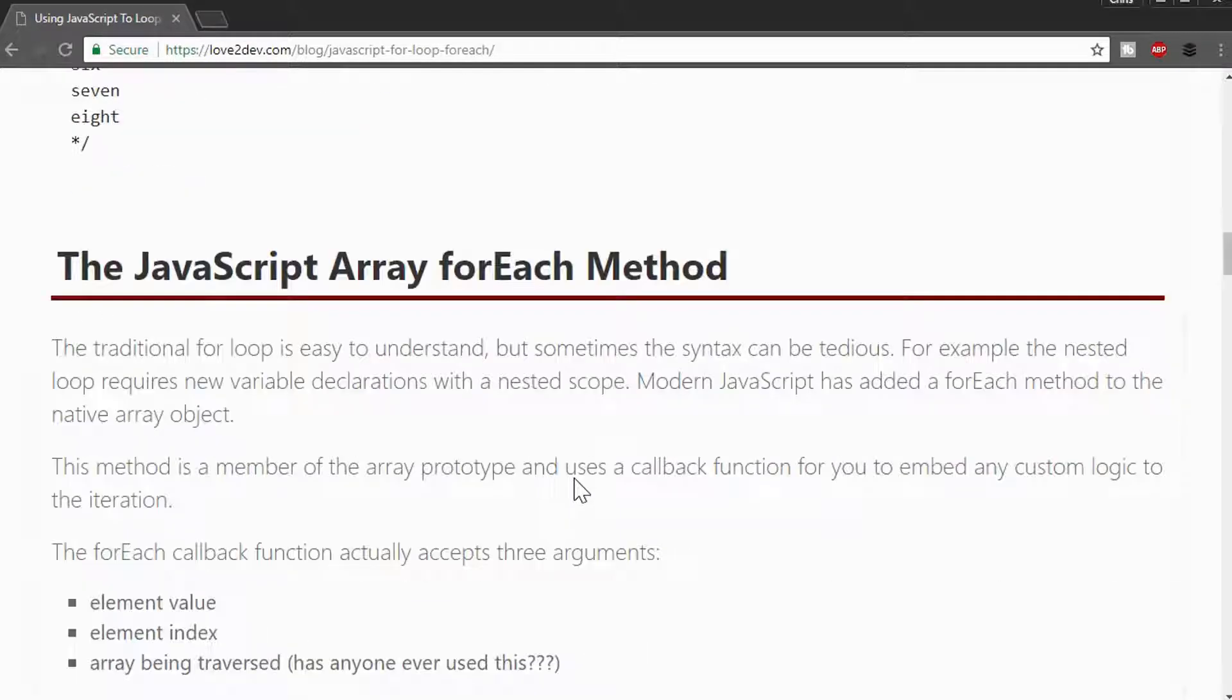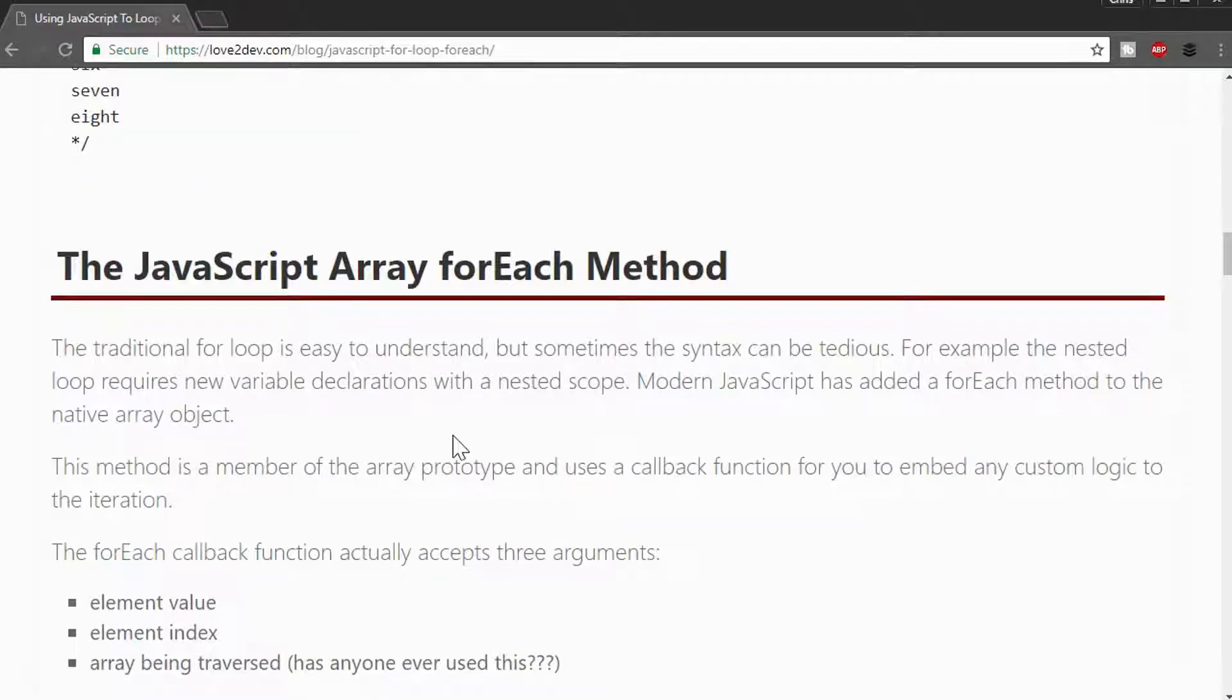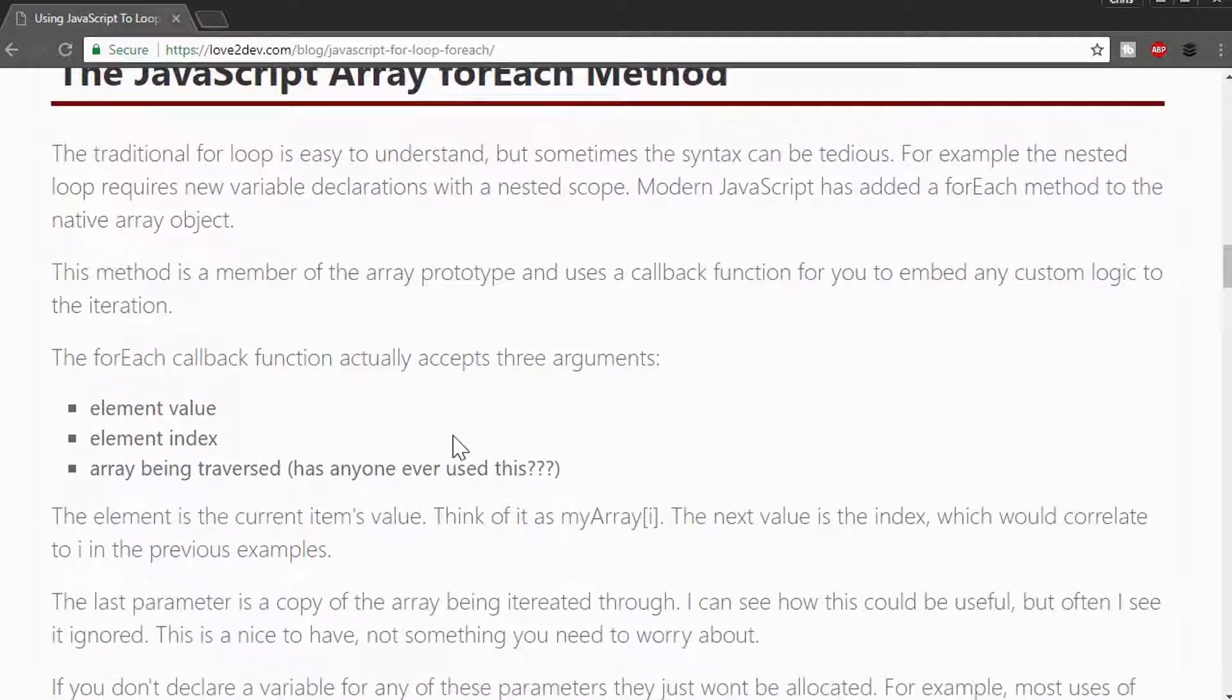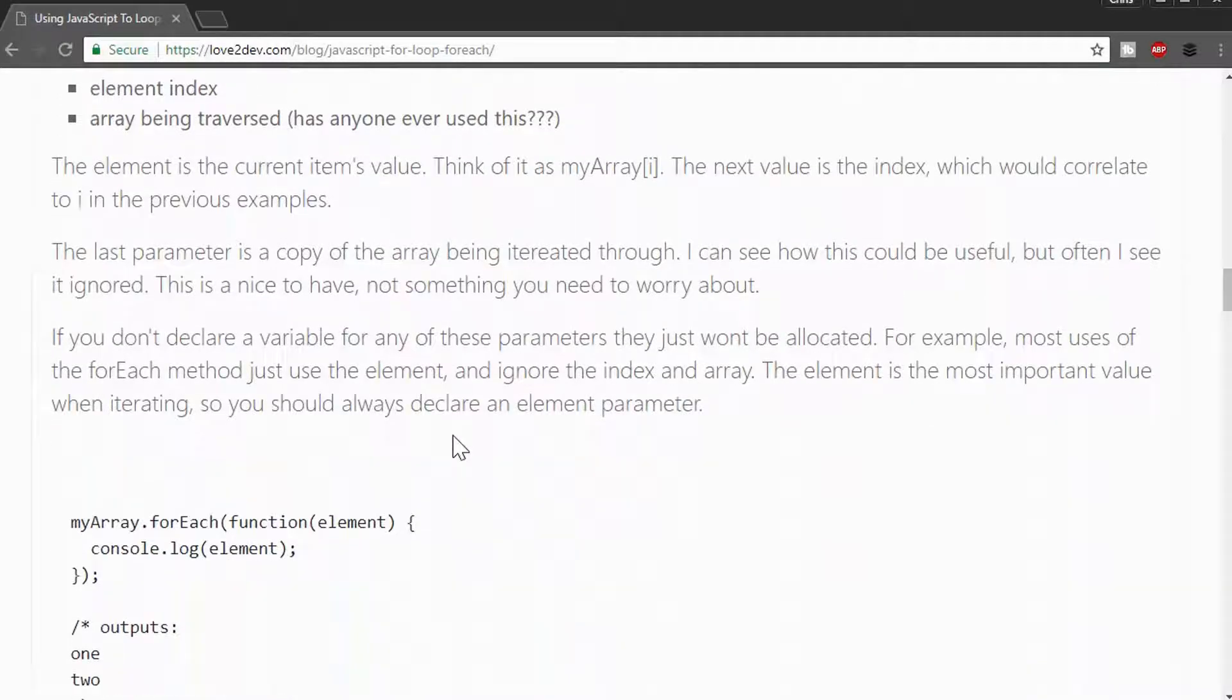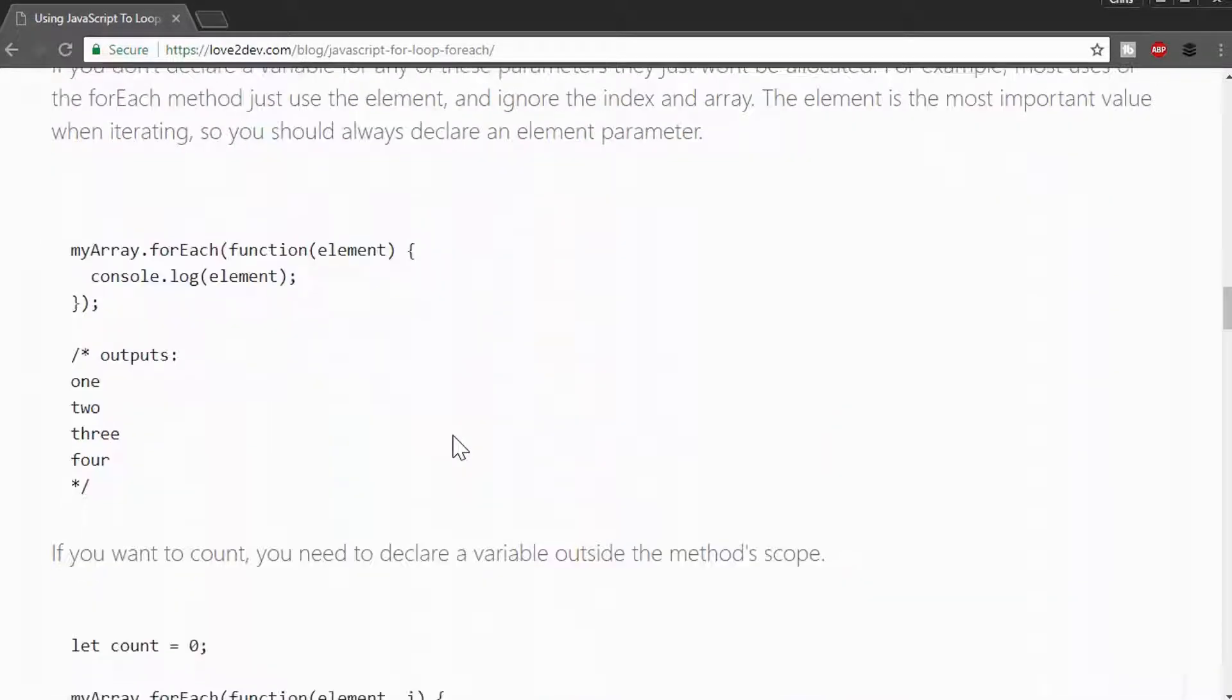But that's essentially what we're doing here, using a callback method. So what I'm going to do is go down to the section on using the JavaScript forEach method. This is a member of the JavaScript array object, and it's going to be a function.